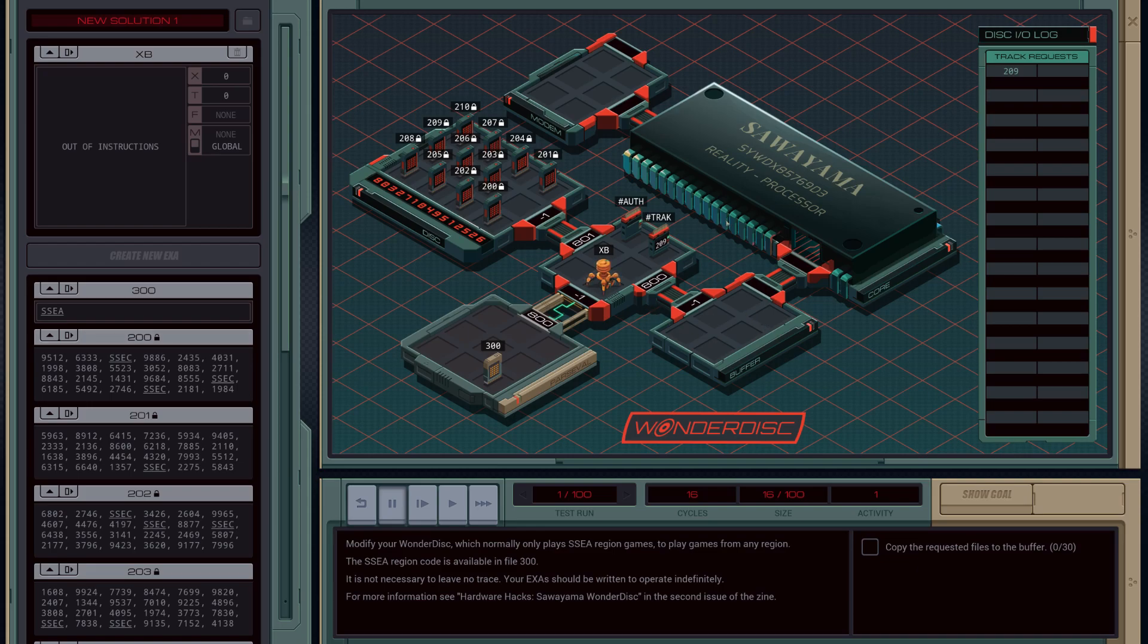When we create a new file here with the data, it will be passed into this chip and out the modem. However, the problem is that these fields here are region coded to not that region code. We also need to find a way of changing the region code data before we pass it out.